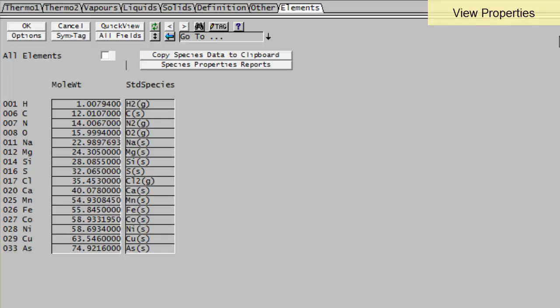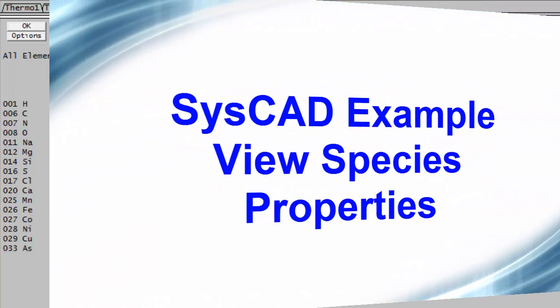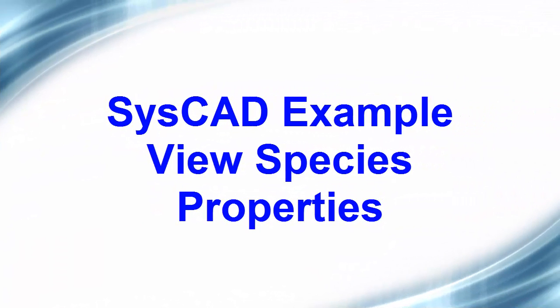I hope that helps you with having a look at your species information in a CISCAD project.